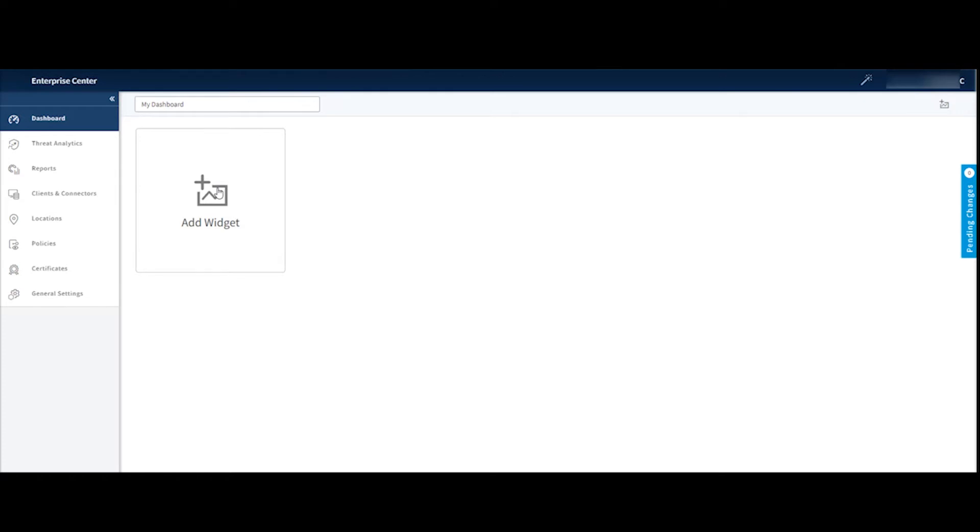So cool functionality to play around with. And you can create these dashboards. You can share them with your colleagues and you can even create that to be your default dashboard when you log into the Enterprise Center.